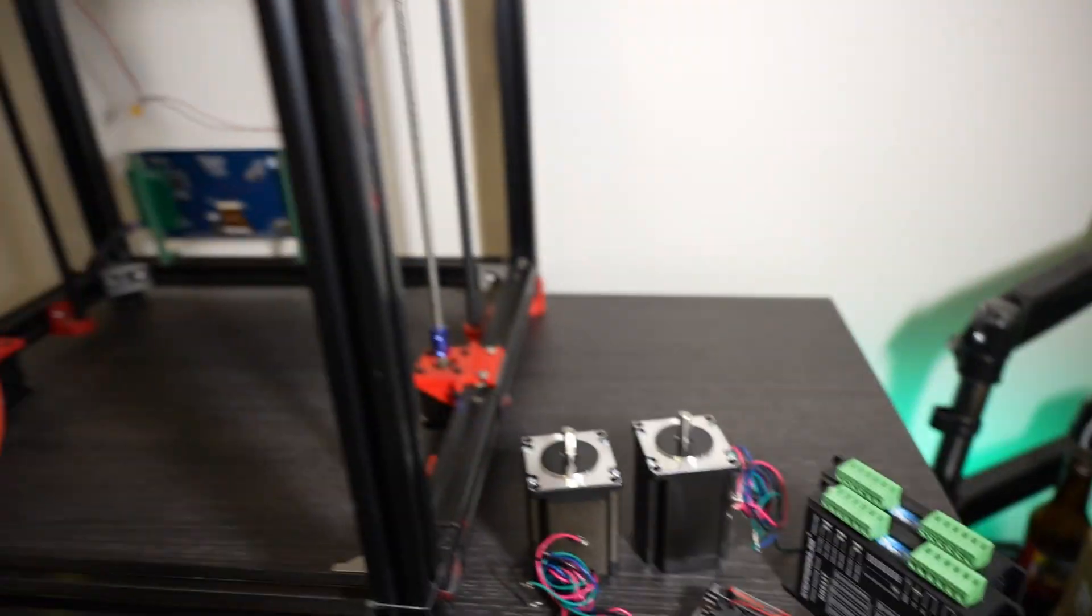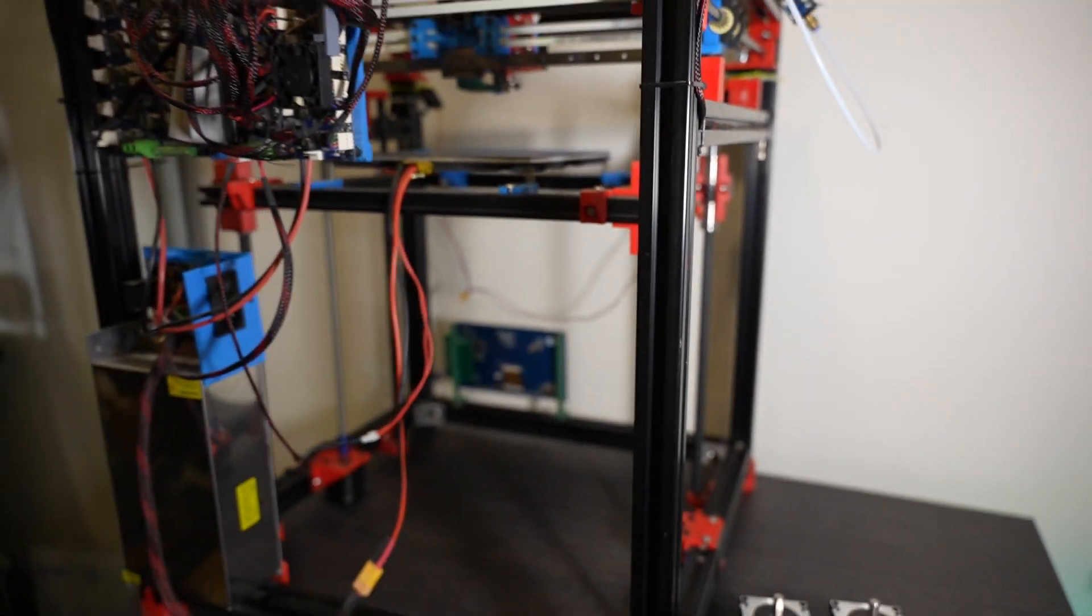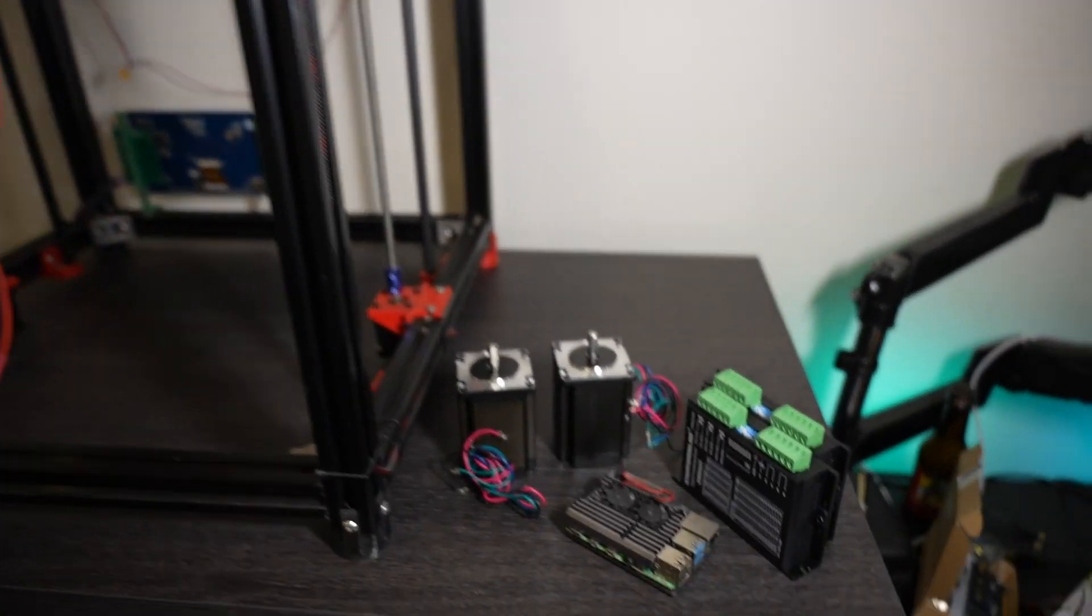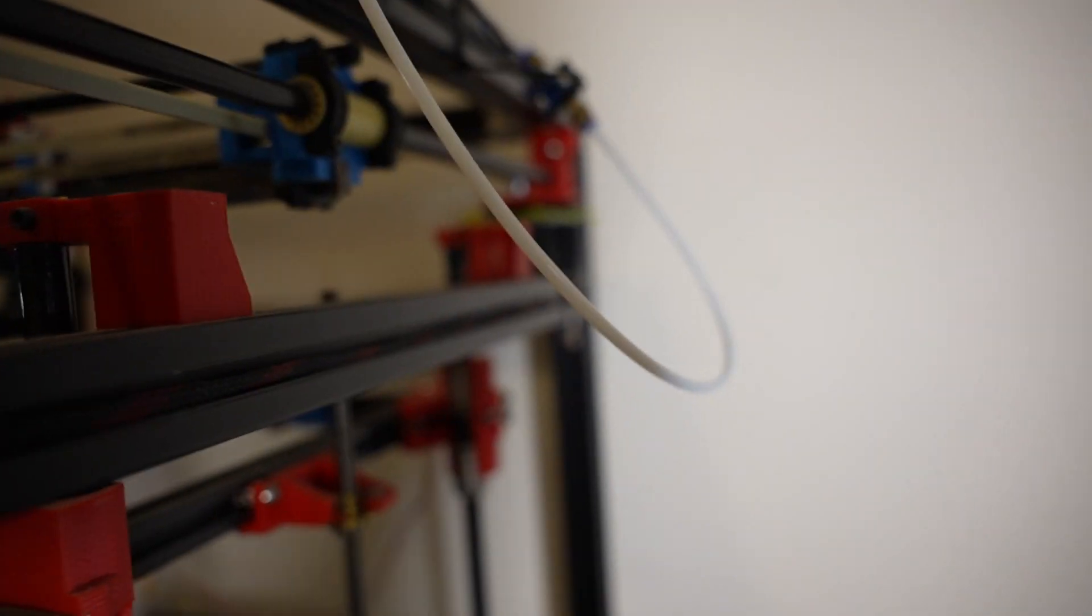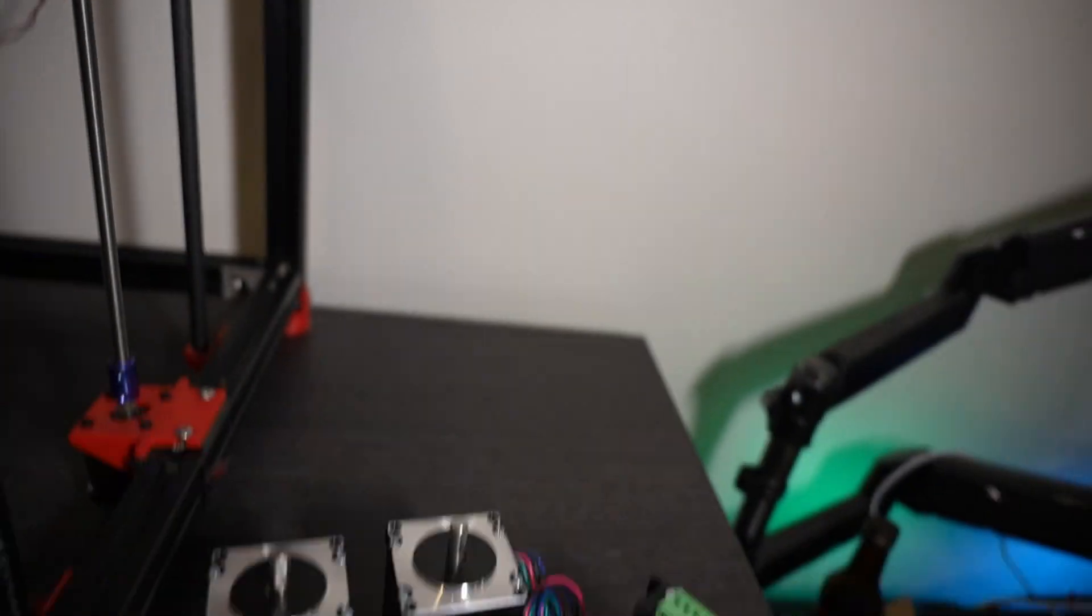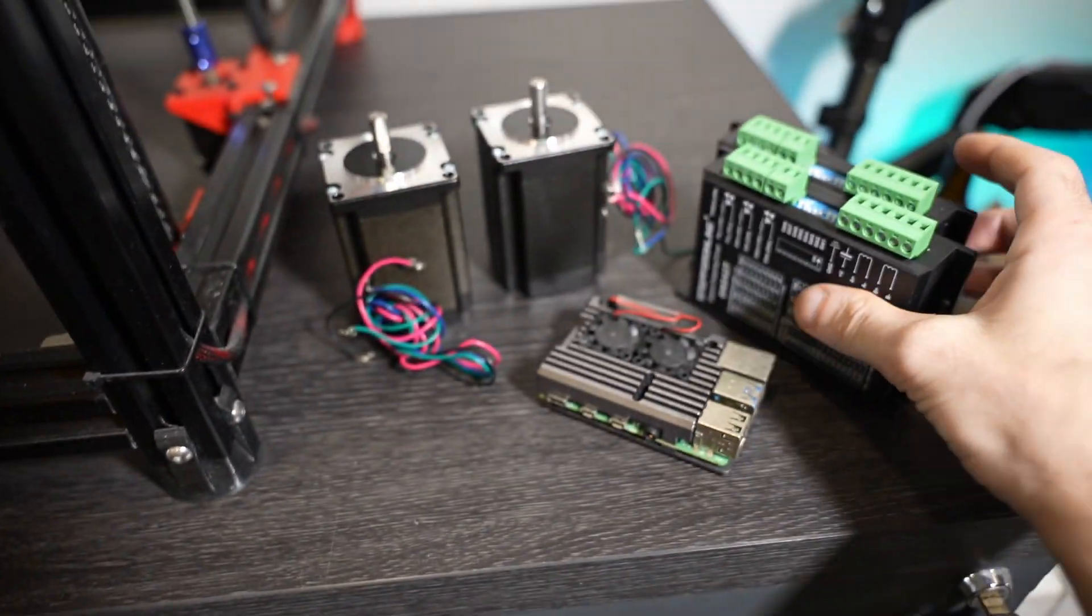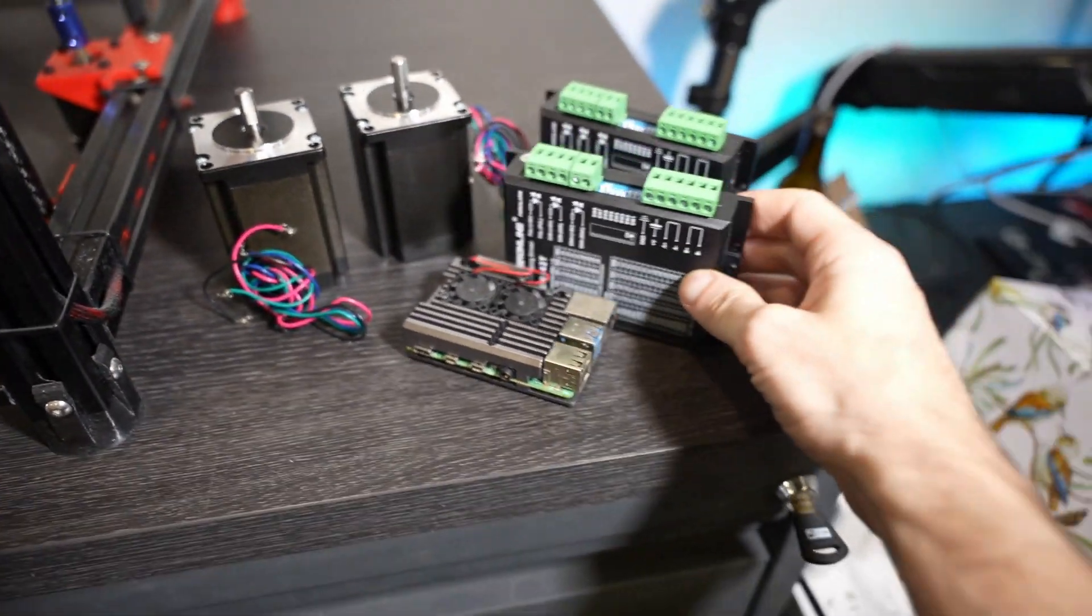So what I'm going to try to do now, before I disassemble the whole machine and take it in pieces, I'm going to try to replace those motors for X and Y by those bigger ones.